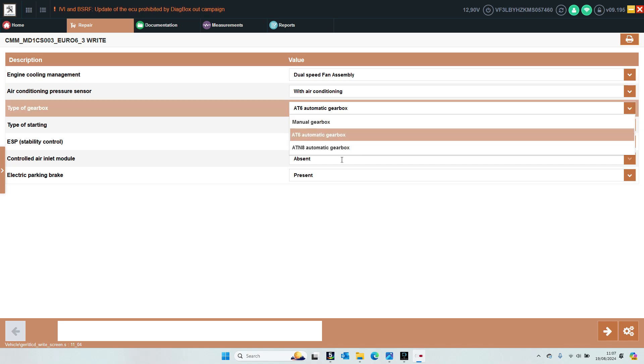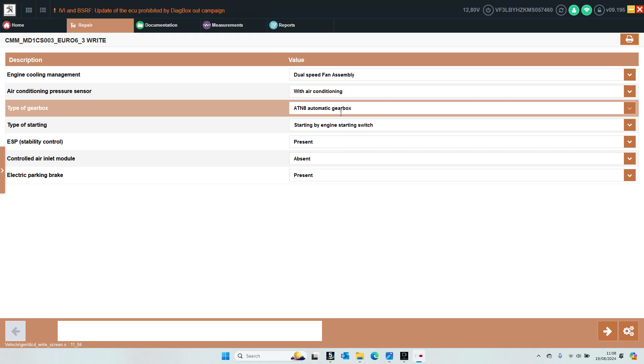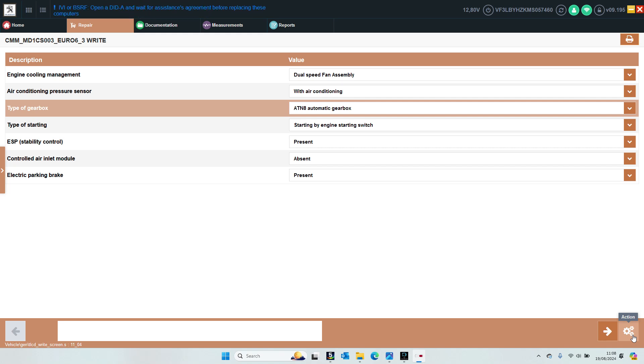For example we don't see the cruise control option and I'm wondering if that is because either all of these ECUs have that or maybe it is configured in the BSI or the clocks on the newer models.